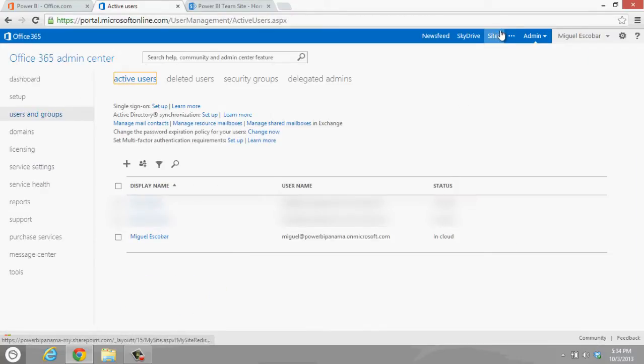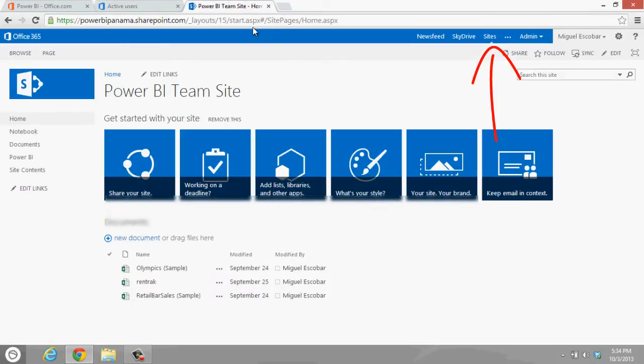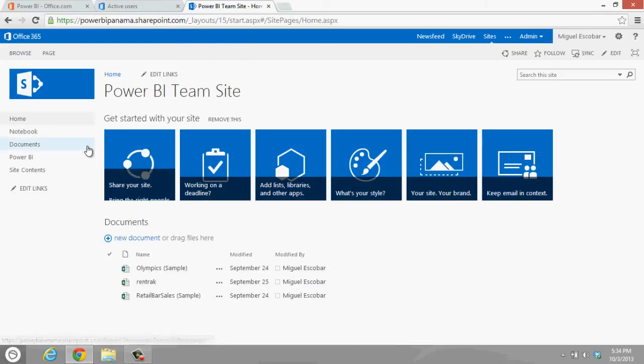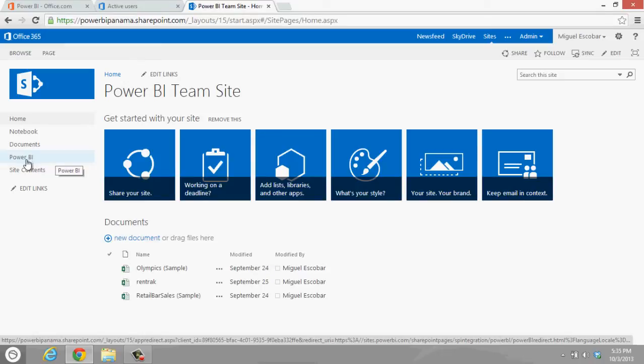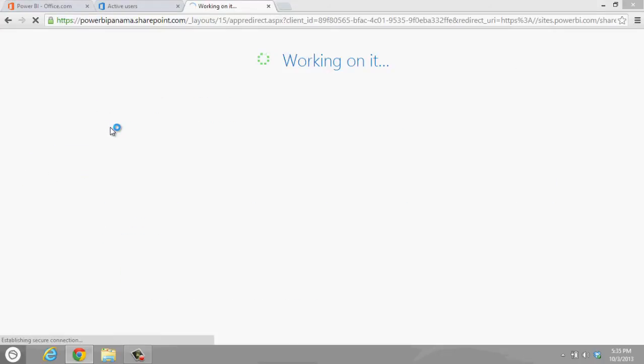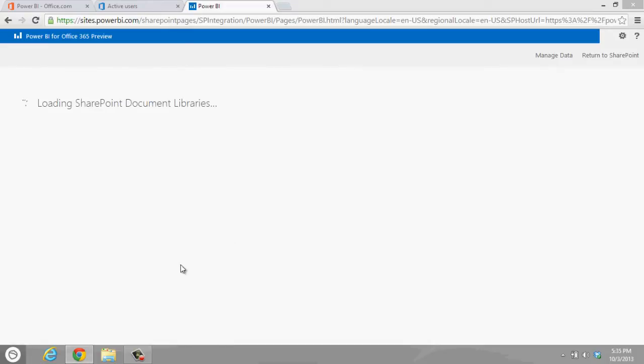Then it's going to give me this, which is going to be my team site. As you can see up here, it's going to be powerbi.sharepoint.com. And here all you have to do is just click on this link that's populated here on the left side of this screen, Power BI. Click here, it's going to load this new cool interface that they have created specifically for Power BI.